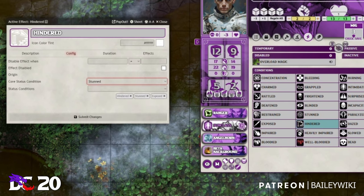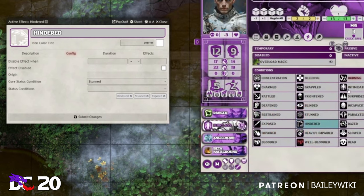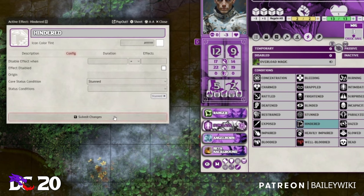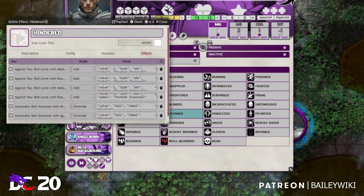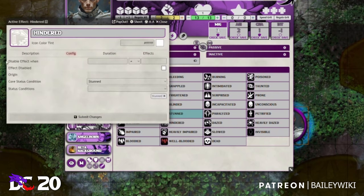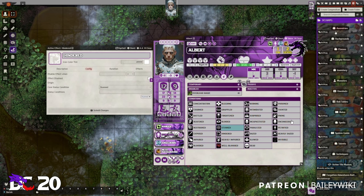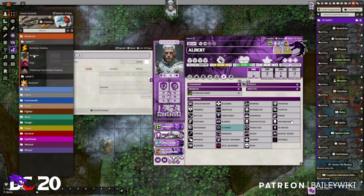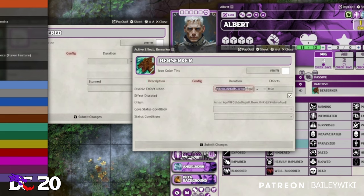The automation rules associated with Stunned will be applied to the actor. For example, if you only have Stunned listed as the core status, the automation from Stunned — including the Exposed it adds — will still apply in the background even if not all are visually displayed. On this config page there is also 'Disable Effect When' — so we have the barbarian's Berserker Defense, which only applies if armor is not equipped.